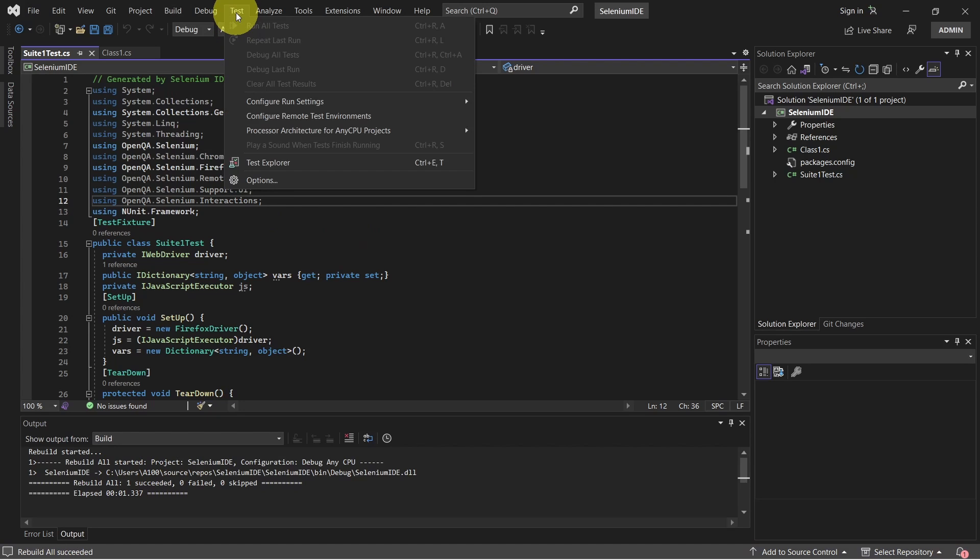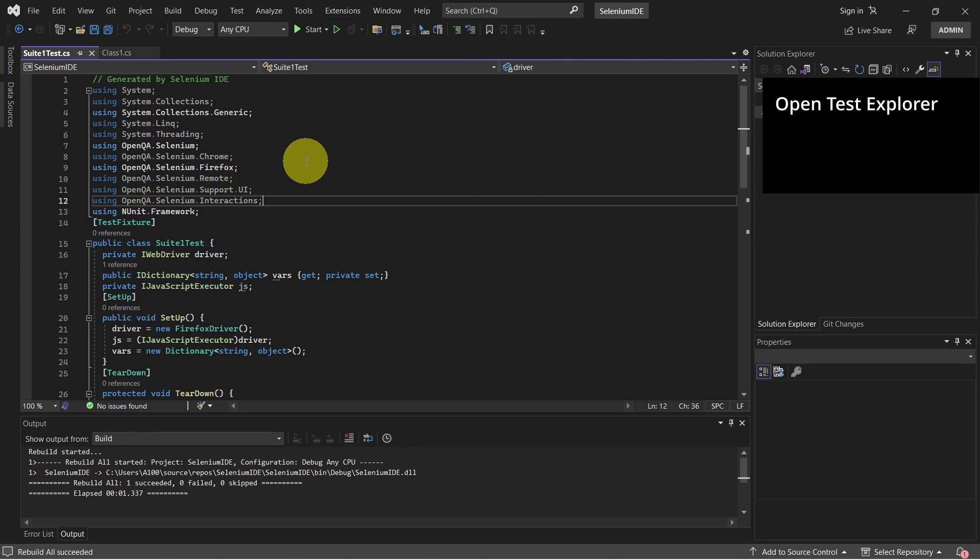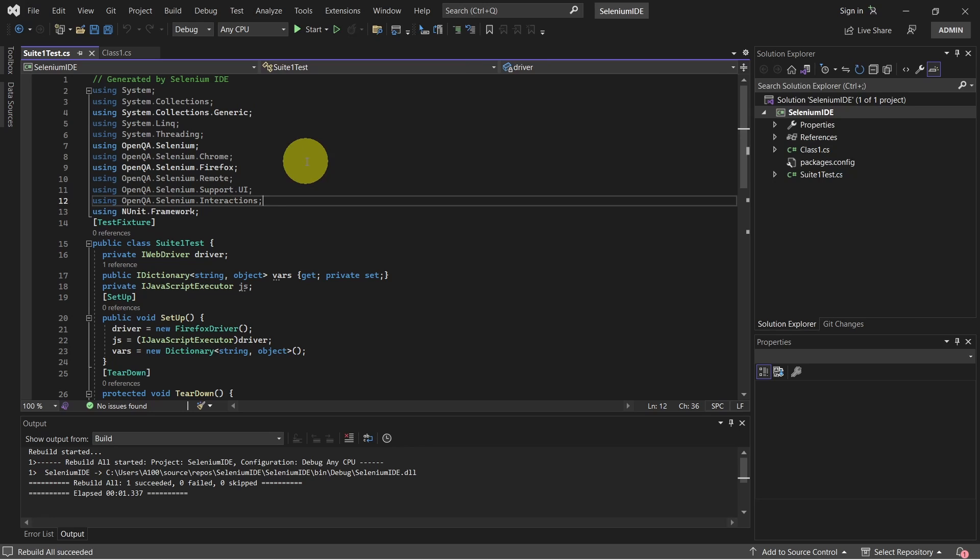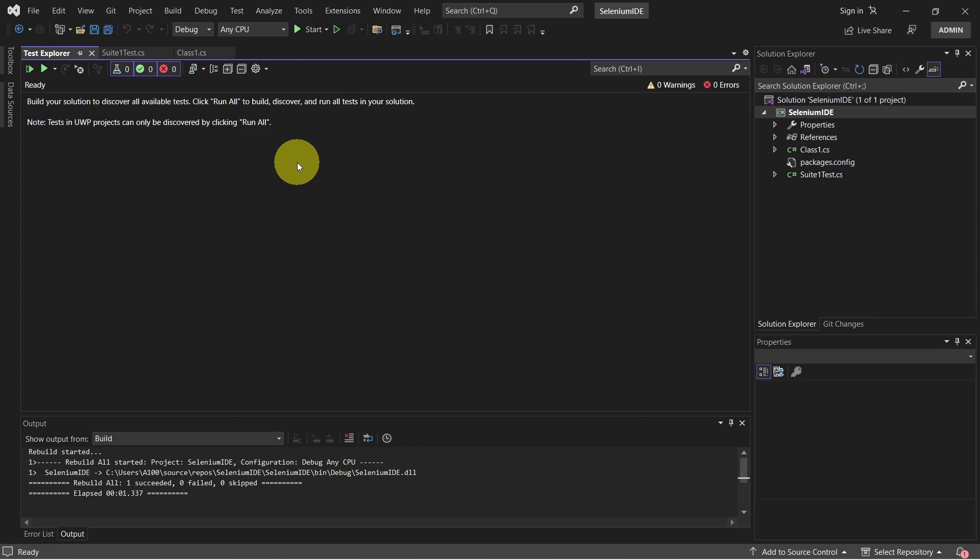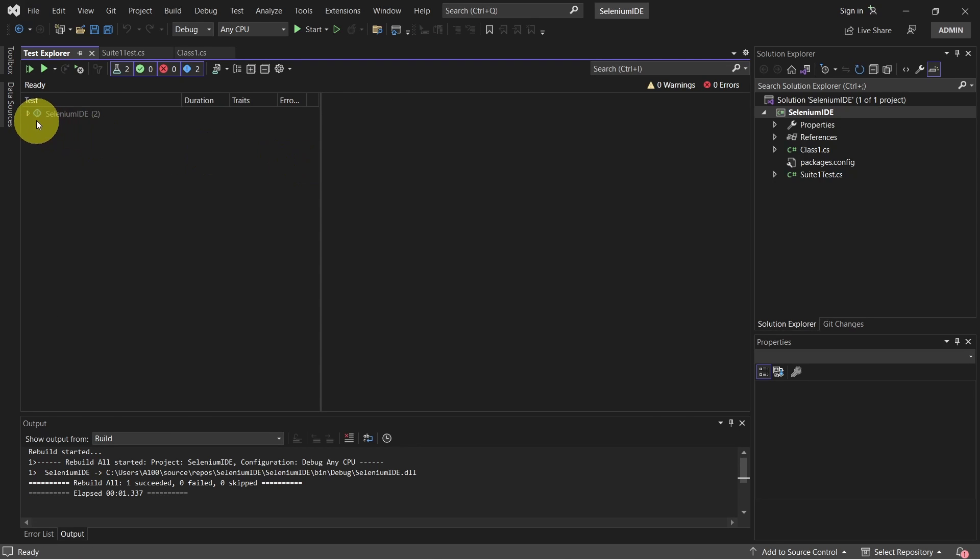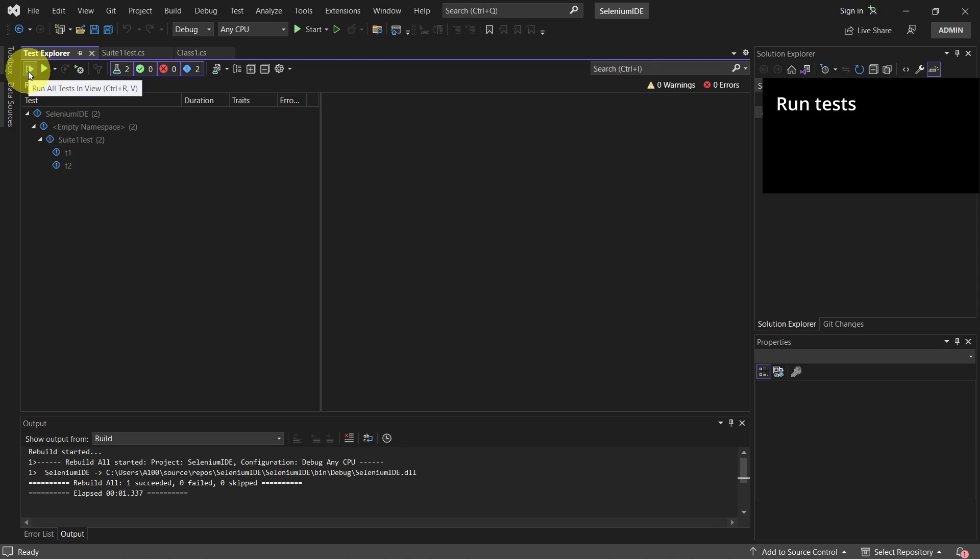To run the test cases, let's go to test and open test explorer. We are in test explorer now. We can see all of our test cases. To run them, just go and click on run all tests.